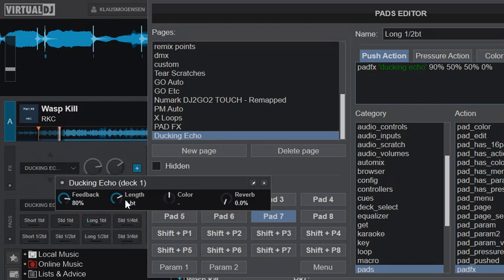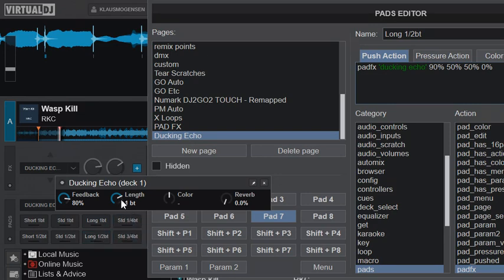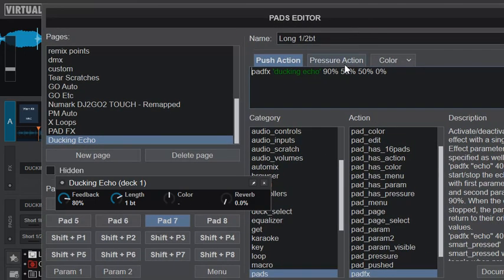And then it just changes the length between one beat and half a beat on the first six ones here, and it's a quarter of a beat and three quarters of a beat on the last two ones here. And then it just keeps these at 50 percent and zero percent on all of them. That's basically what it does.